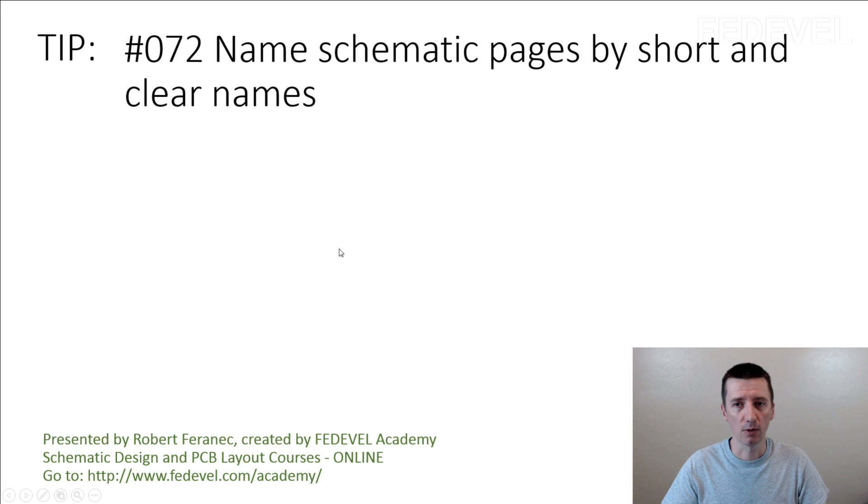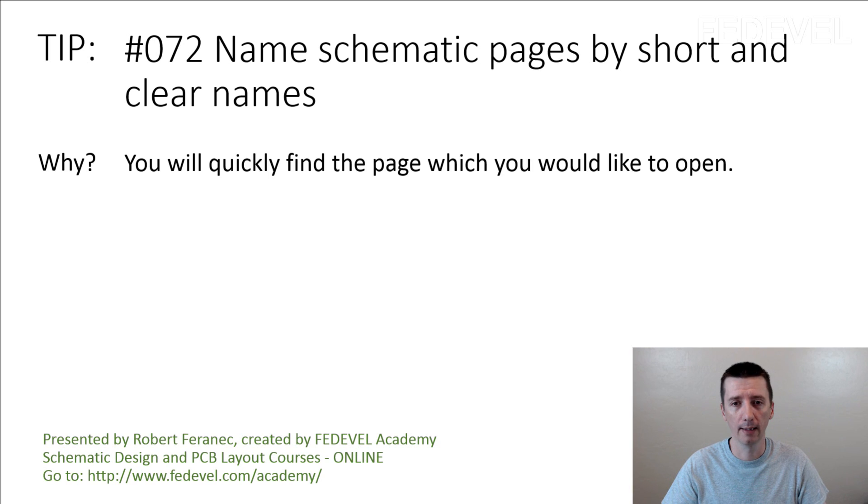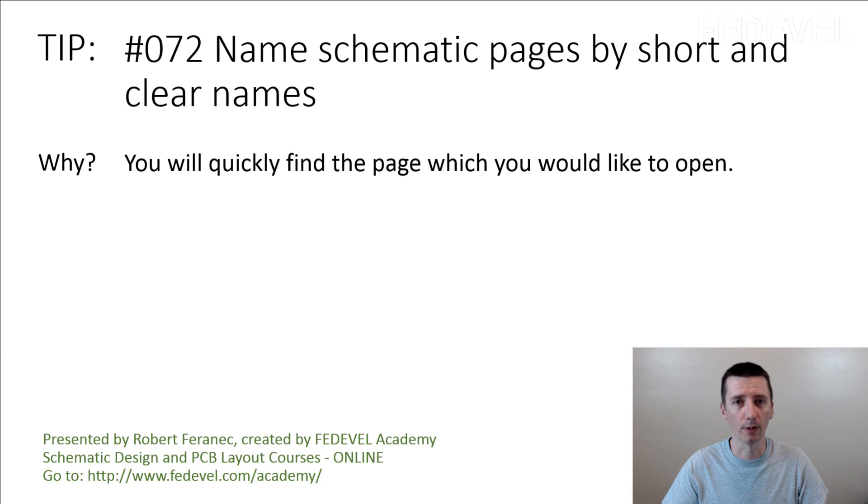Tip number 72: Name schematic pages by short and clear names. Why? You will quickly find the page which you would like to open.